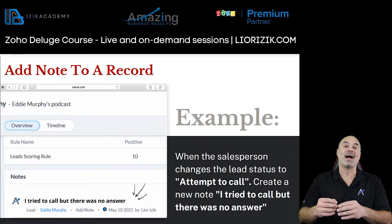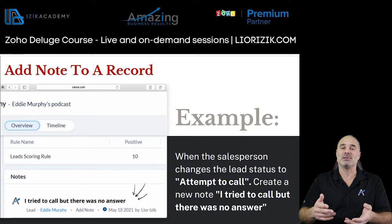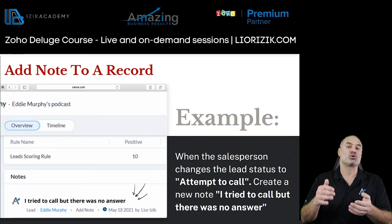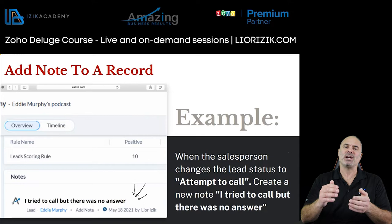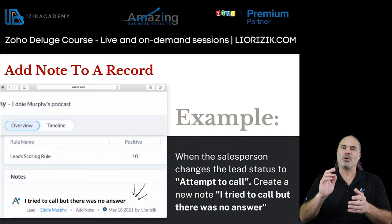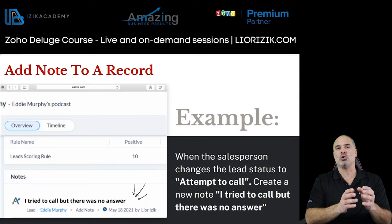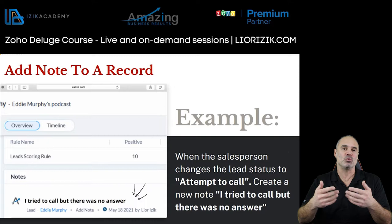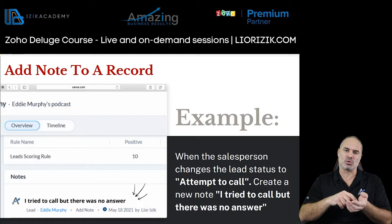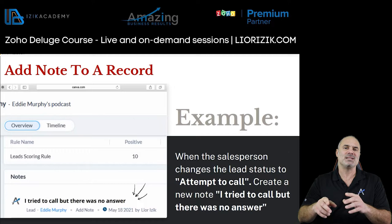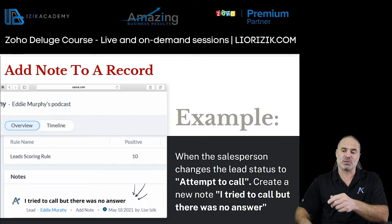The first use case I'd like to talk about is adding notes automatically whenever something happens in your system. For example, whenever your salesperson tries to call a lead and the lead doesn't answer, the salesperson changes the lead status to 'attempt to contact.' Normally they'd also manually add a note saying 'I tried to call Lior, but there was no answer.' Zoho Deluge can do it for you — whenever you change the status of a lead, whether via a blueprint or manually, the system can automatically create a note. This is what you see on screen.